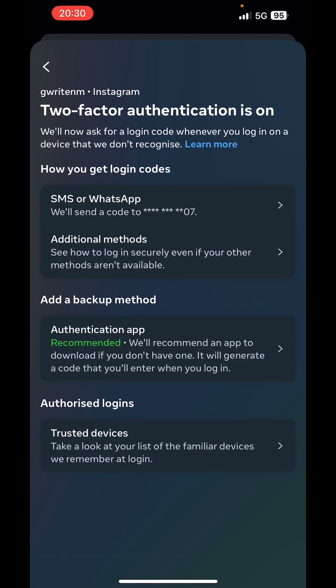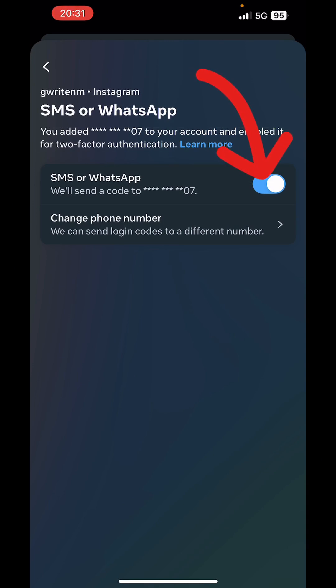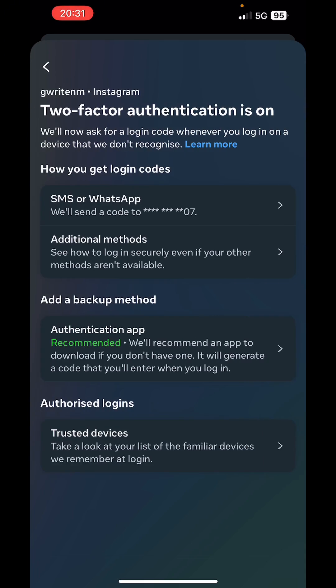We'll click on SMS or WhatsApp to turn off two-factor. All you need to do is turn off this button and two-factor will be turned off. Or the same thing you're going to do if you activated the authentication app — simply click on it, then turn it off.